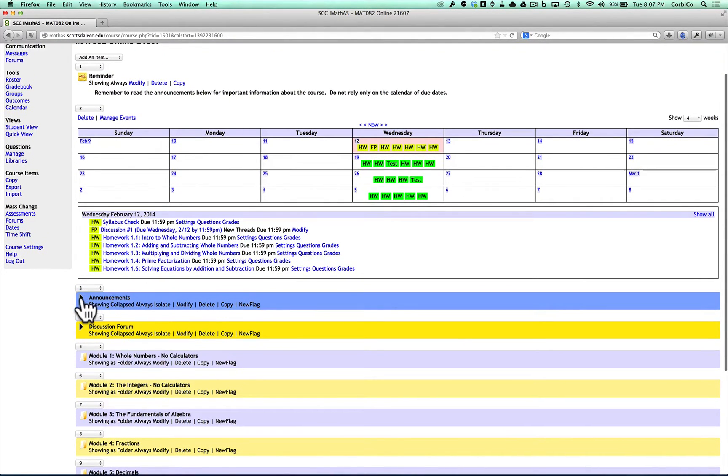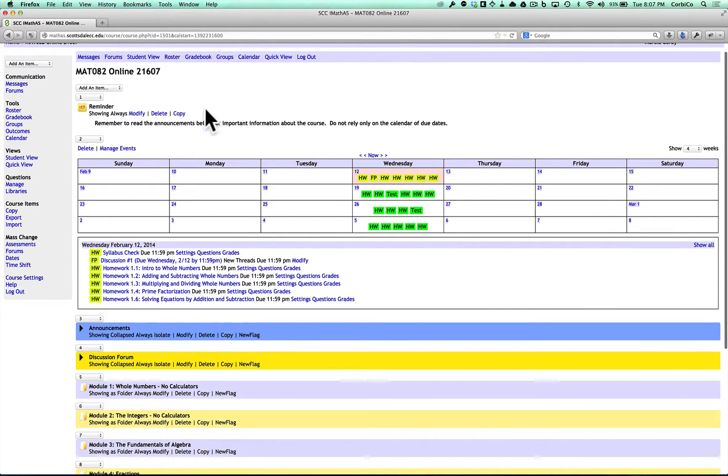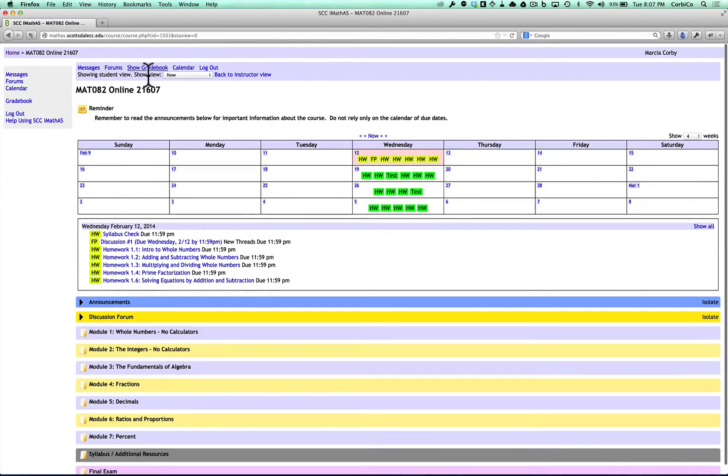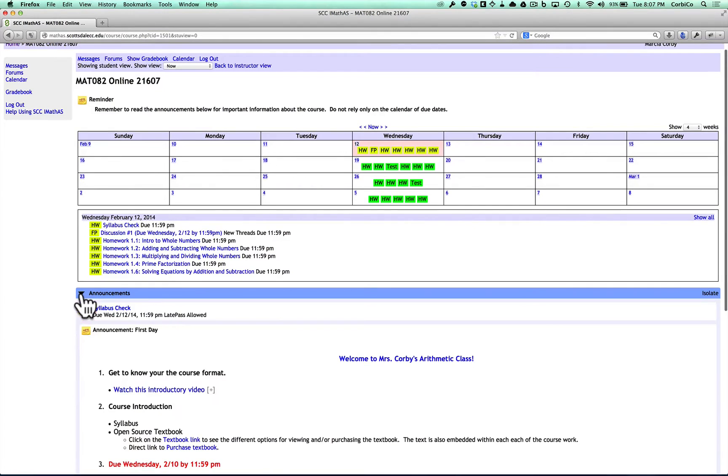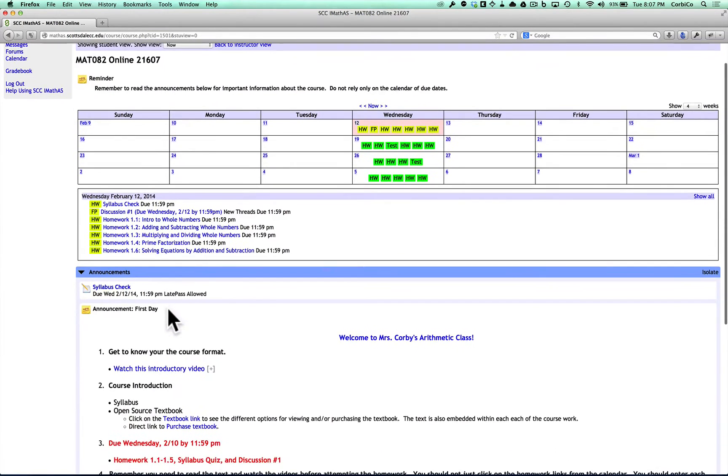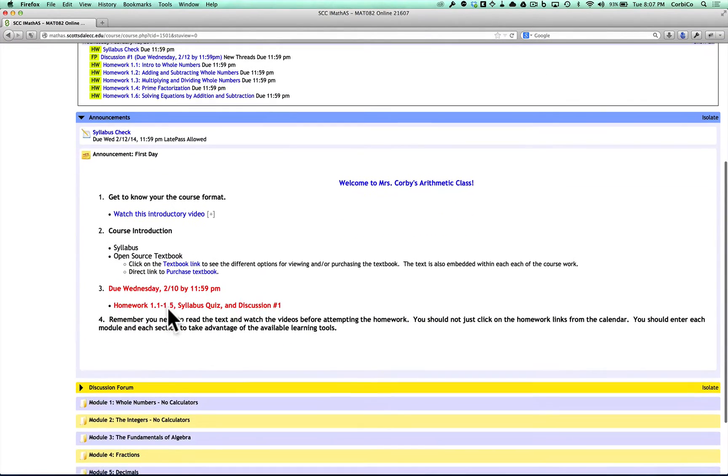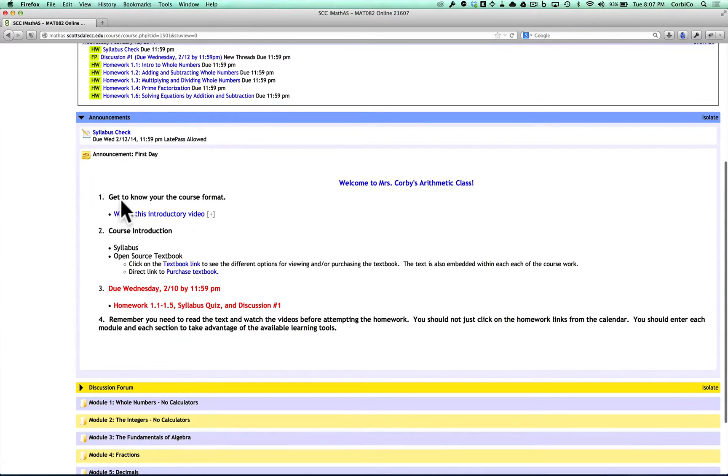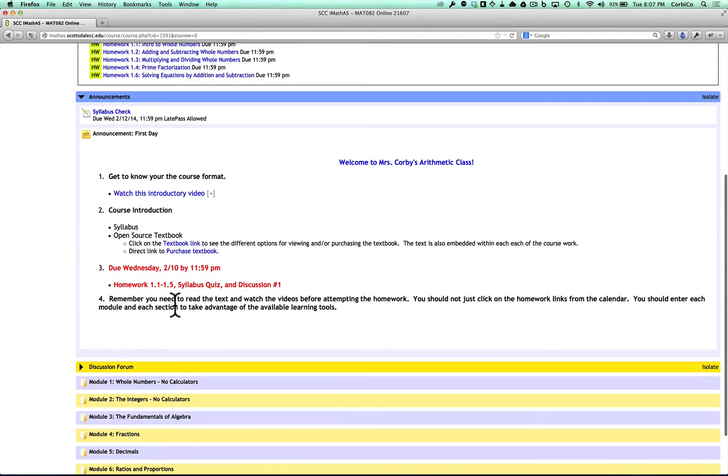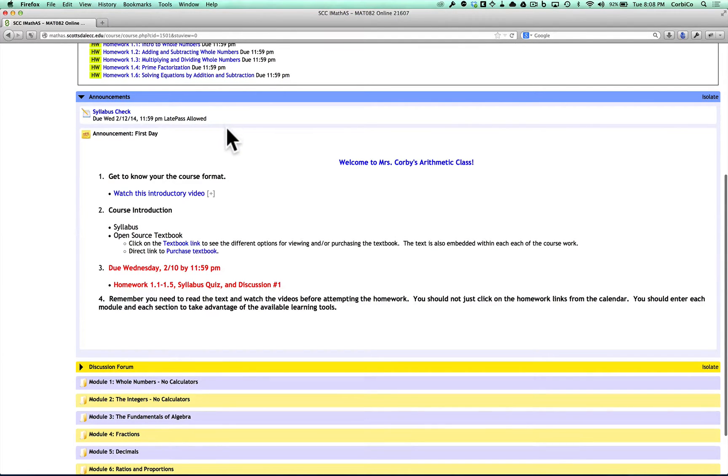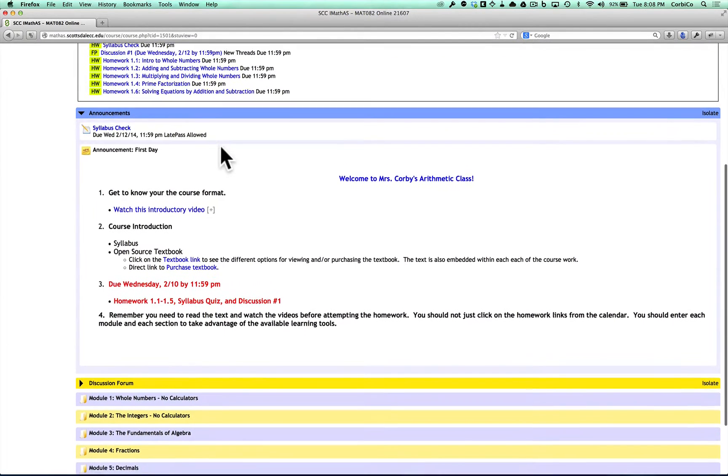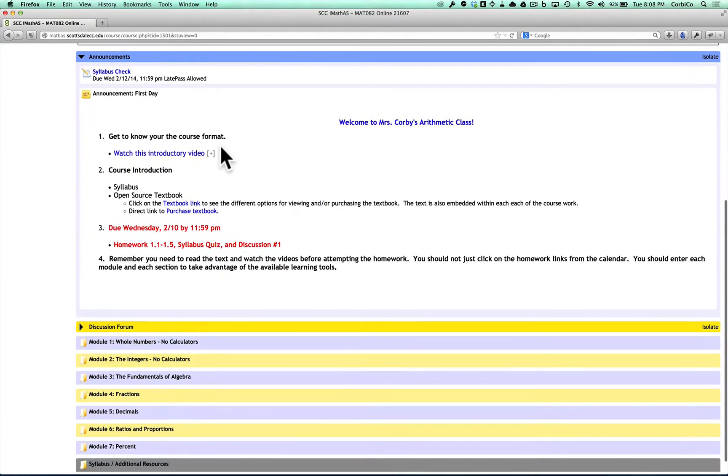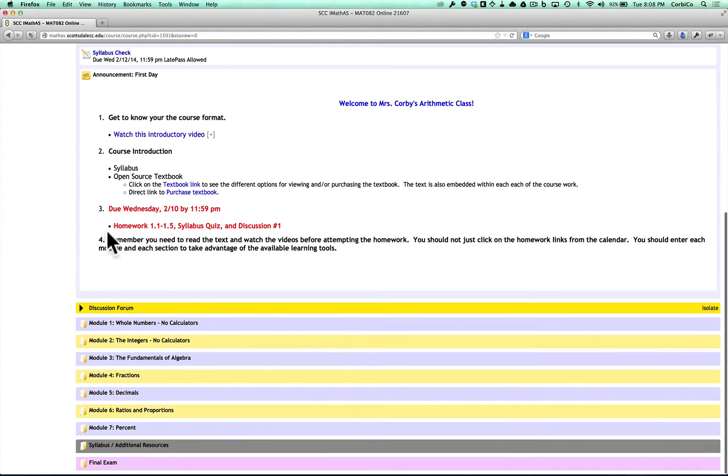Next, underneath the announcements here, you can see a little announcement from me. Welcome to Ms. Corby's Arithmetic class. You're watching this video. Anytime I need to talk with you, I am going to be posting this under announcements. So please make sure that you are checking this frequently. This is my main form of communication with you.